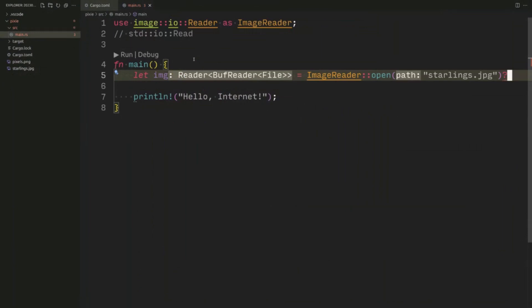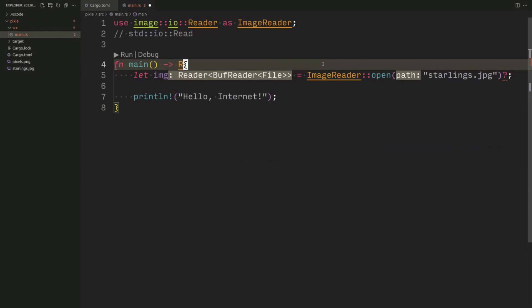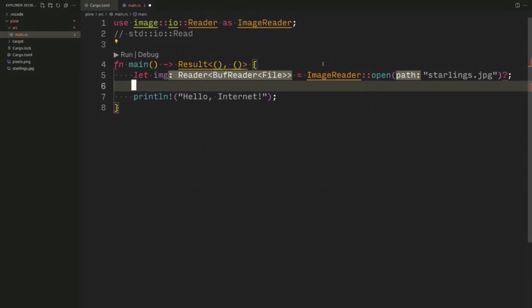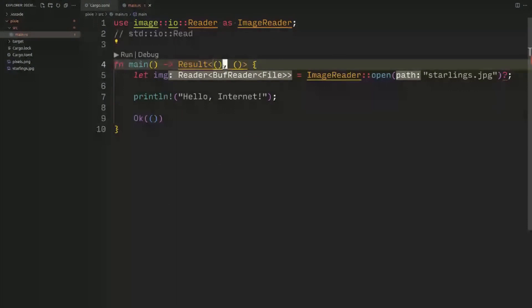We immediately hit our first compiler warning: the question mark operator can only be used in a function that returns a Result or an Option, and we don't return a Result. So let's naively return a Result, and the type we'll provide is unit/unit. A unit is sort of Rust's nothing type — it means it's sort of empty and represents its own value, which is essentially a placeholder for nothing.